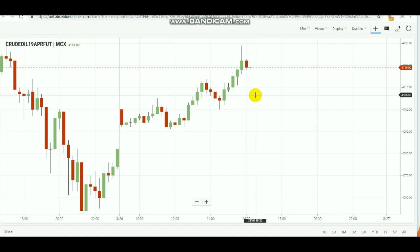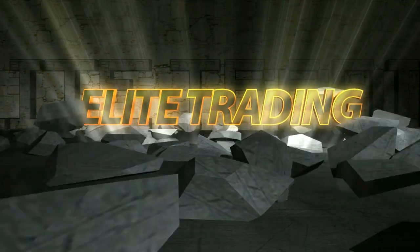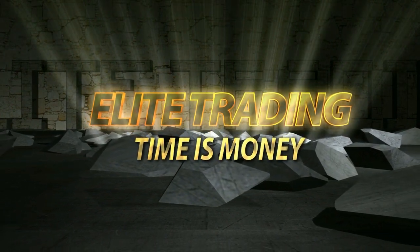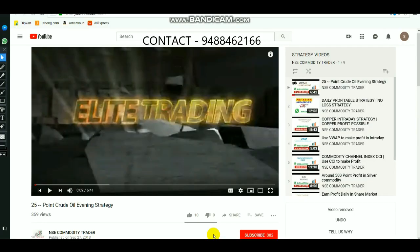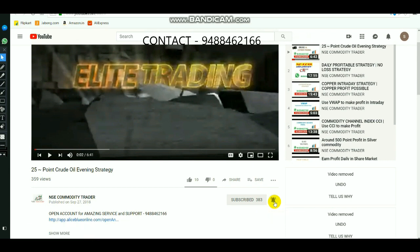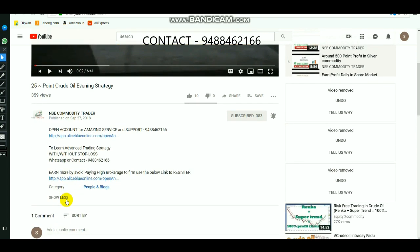In this video, we will see the Commodity Products Evening Ranges. If you want to subscribe to the channel, select the ring bell. You will see the link in the description. If you want to know the advance trading strategy, you will see the number of contacts.